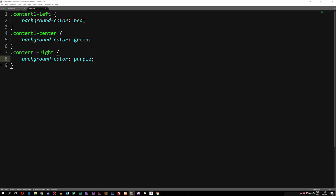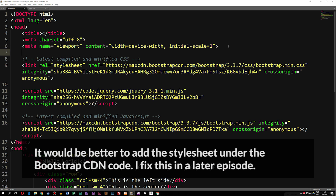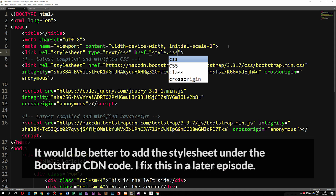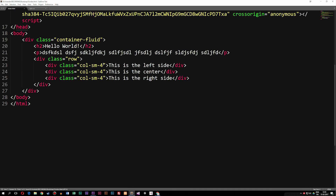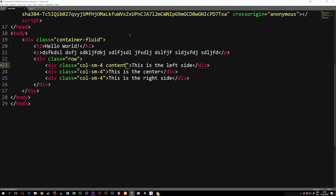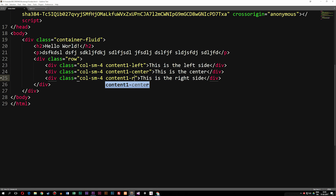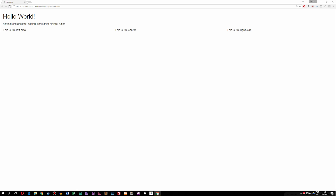I'll save the CSS and then link the stylesheet inside our index file — up at the top, right underneath the meta tags, I'll add a link tag referencing the stylesheet. Then I'll go ahead and apply the classes we just created — content1-left, center, and right — to each respective section so we can actually see the background colors in the browser.